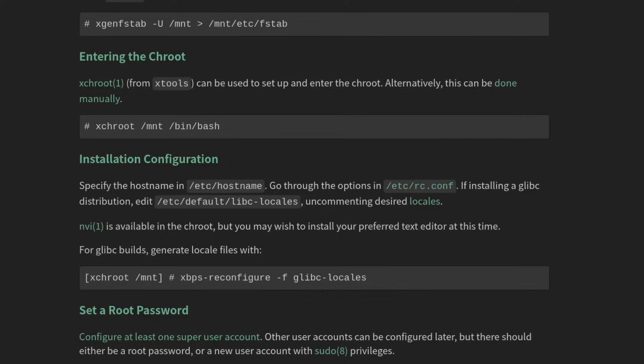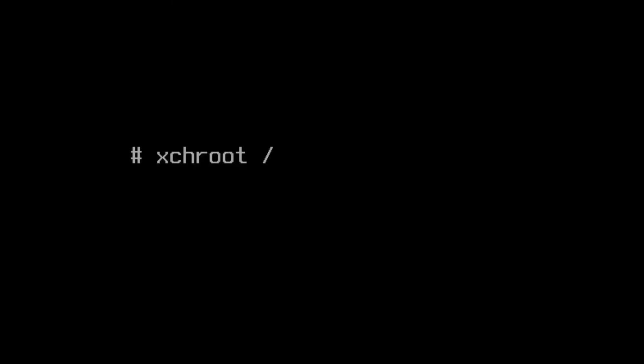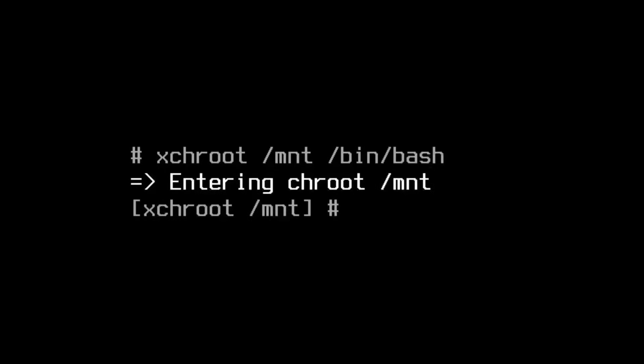The command for Void Linux is going to be xchroot. So we'll go ahead and use that. And there we are, we're in xchroot.